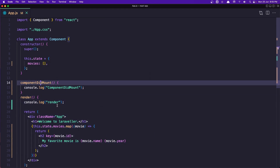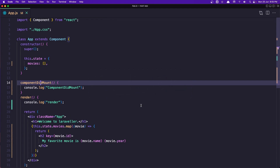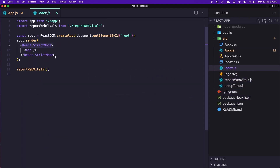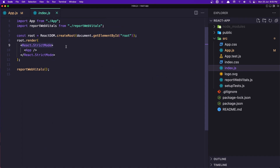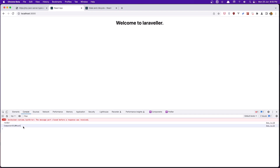We see it called twice, and this is because of React strict mode in index.js. If I change that strict mode wrapper to a plain div and save, you can see we now have only one call.